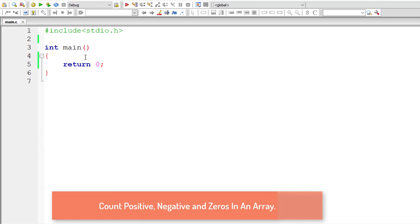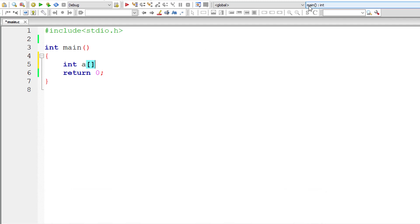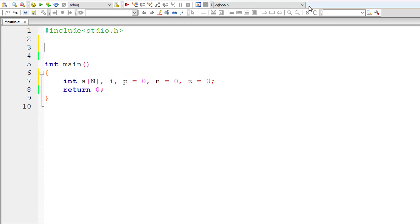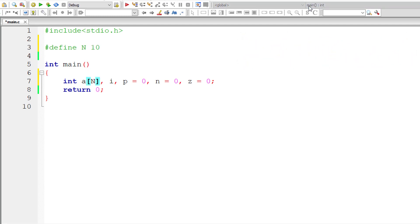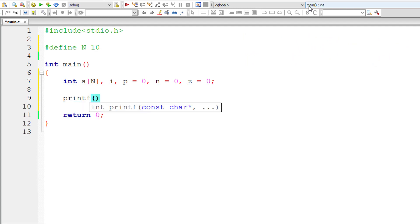I will take integer array variable a of n. I'll be making use of macro here. I'll define macro n shortly. So p for positive, n for negative and z for zero. I'll assign zero to it to avoid garbage values. Let me define the macro n, I'll assign 10 to it. Now I'll ask the user to enter %d integer numbers. The value of %d is present inside macro n.